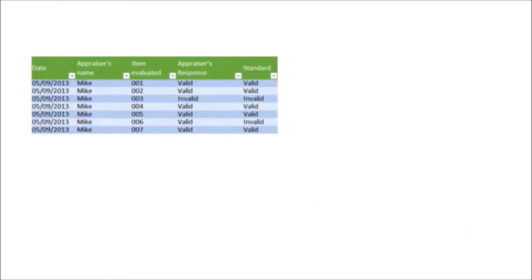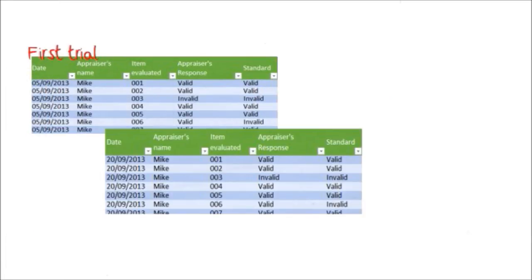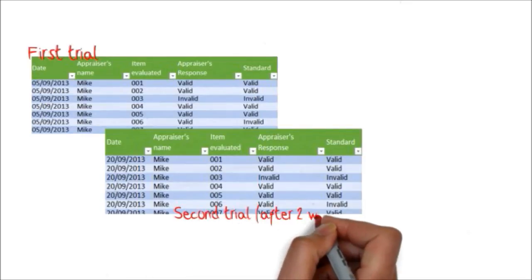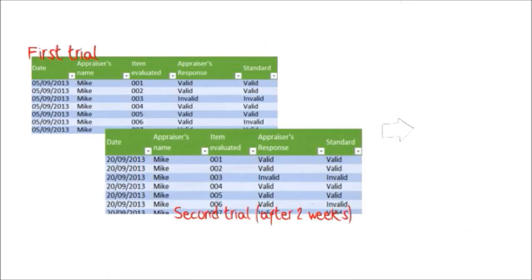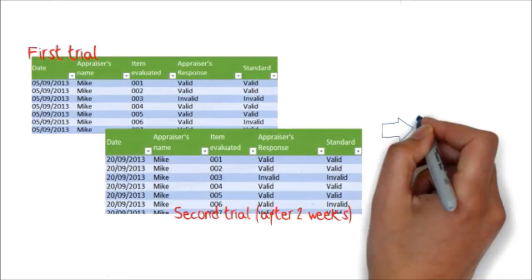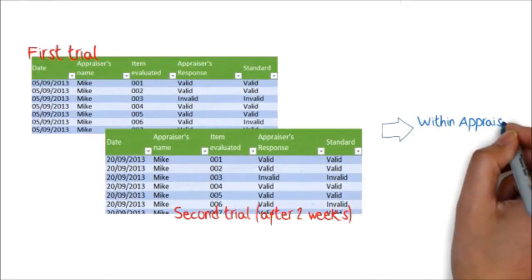You gather the data from the first study, and then after two weeks you repeat the study with the same items and agents. The fact that the agents will answer the same questions twice will give you the opportunity to examine the consistency in the responses. This is called within appraiser agreement.